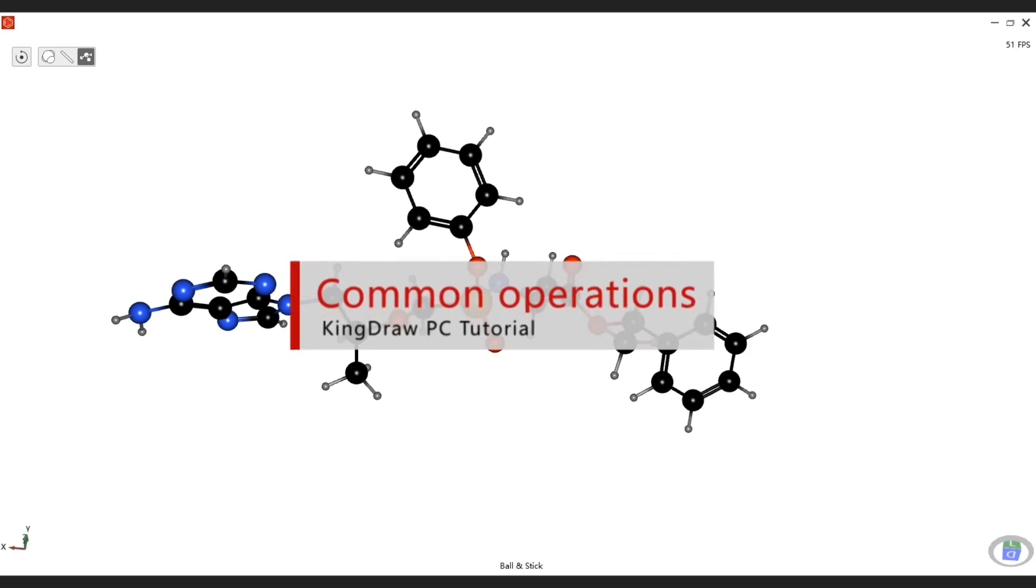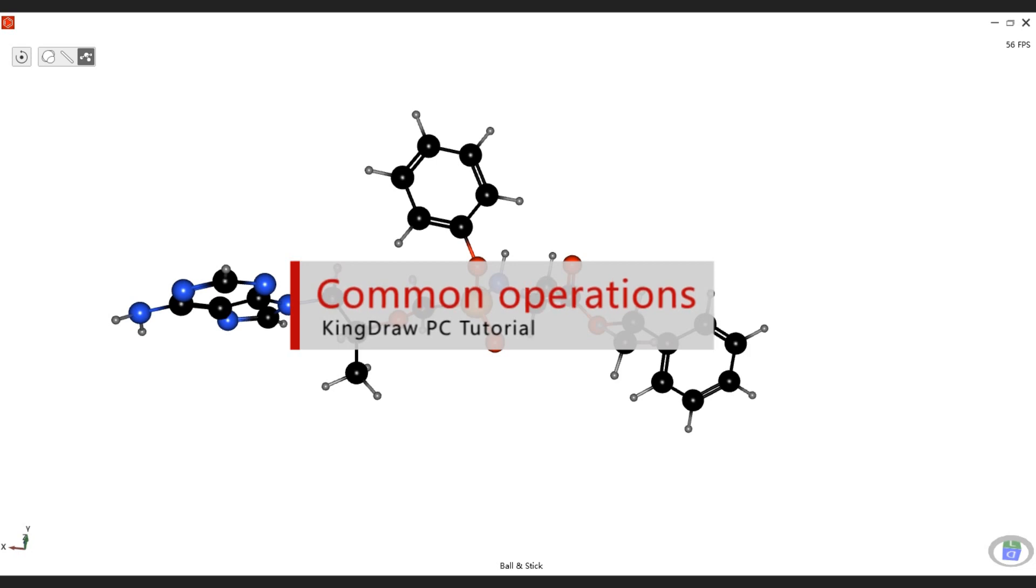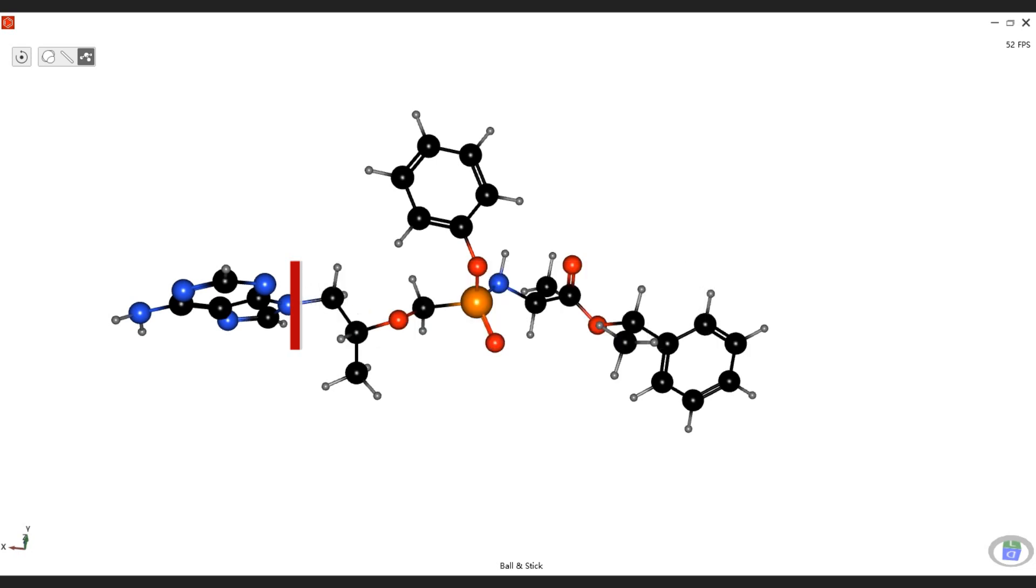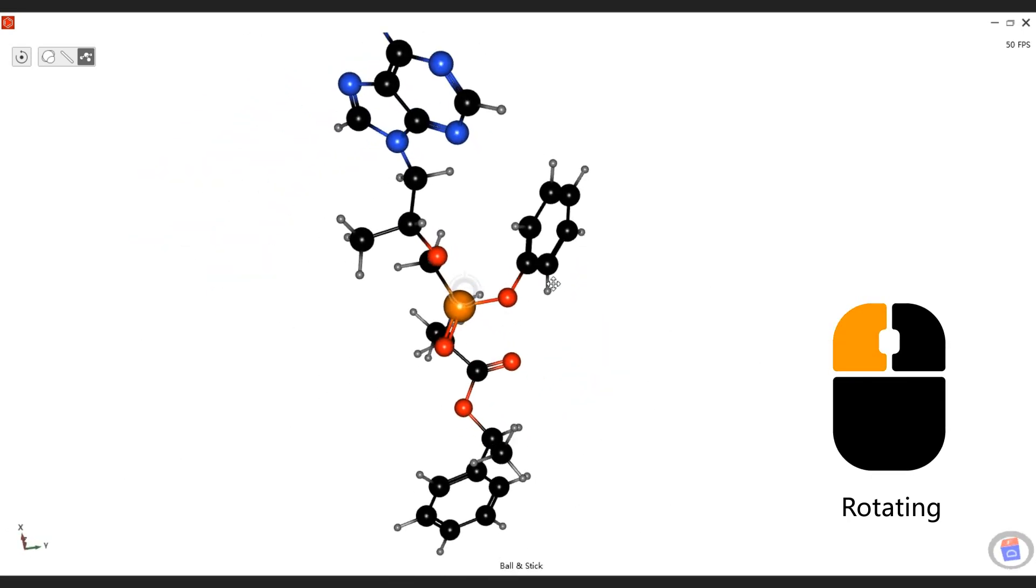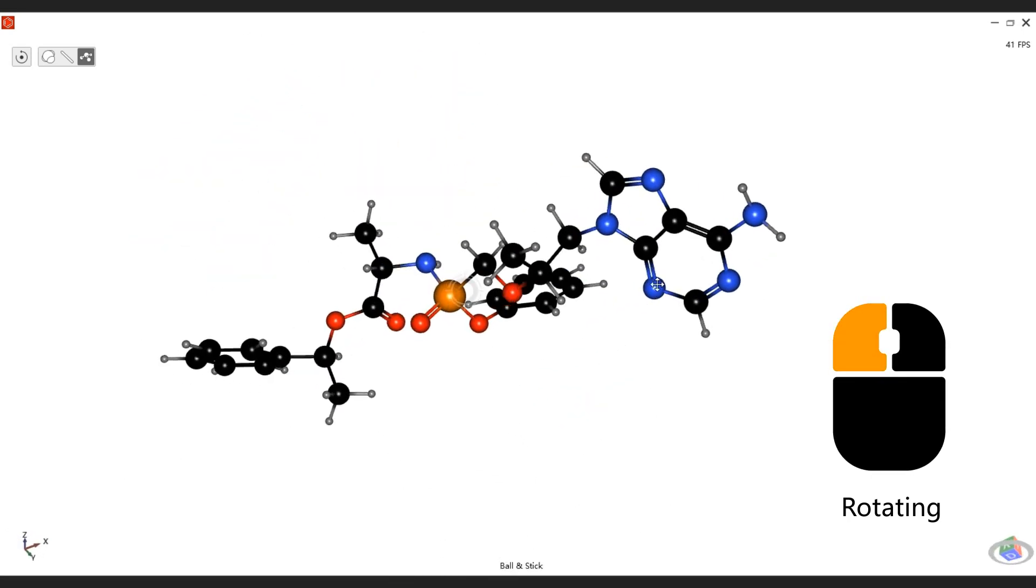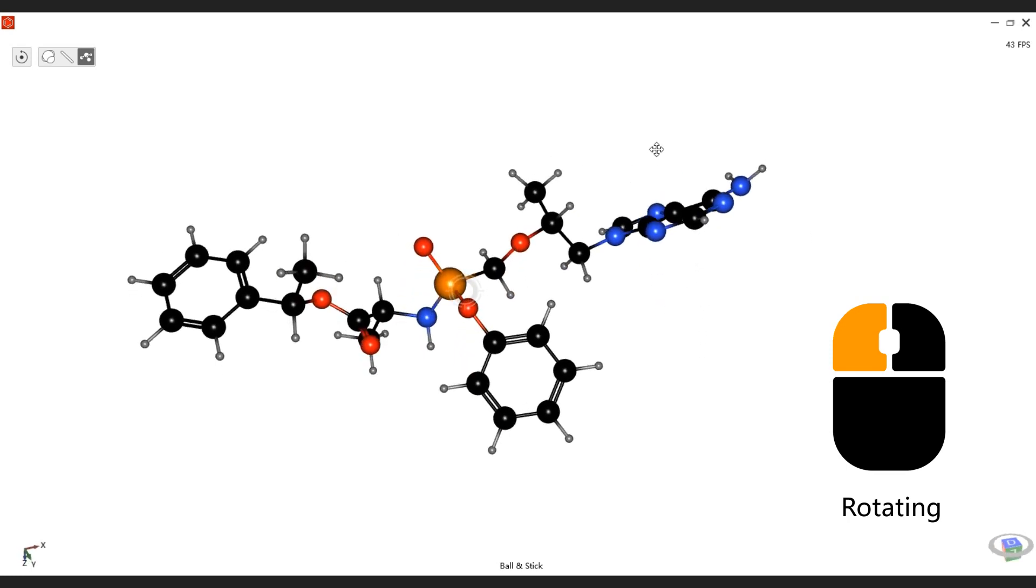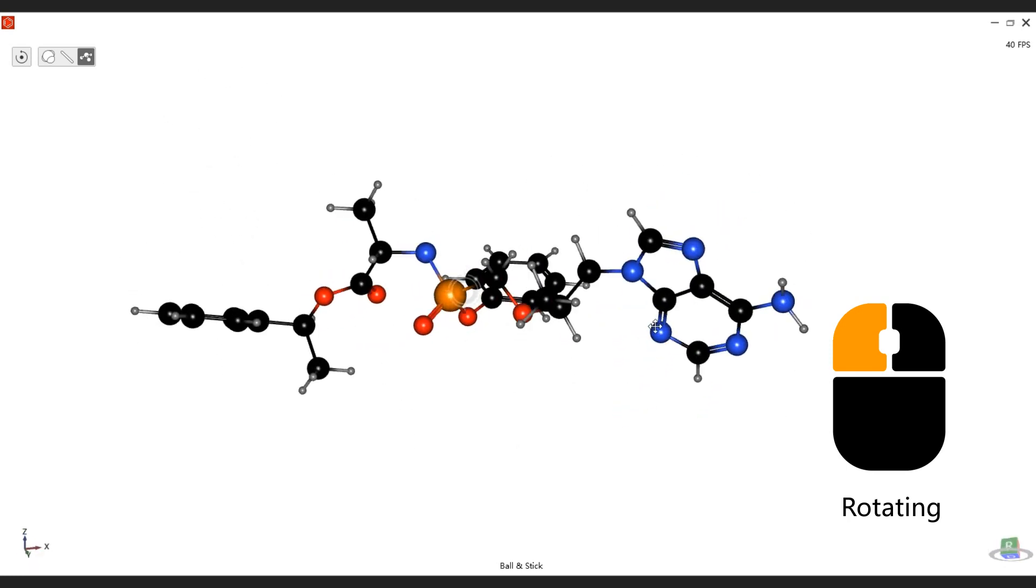In the 3D window, we can view in detail through a few simple operations. Hold on the left mouse button and drag the structure will be rotating as mouse contact point as the center point.